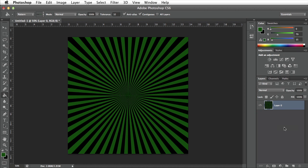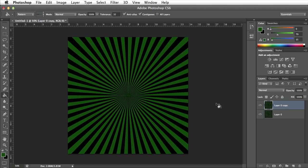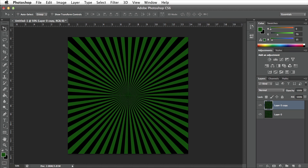I'm going to press Command J on my keyboard to duplicate this layer as a copy. Now that layer zero copy is selected, I'm going to go ahead and make sure that I have my move tool selected. I can get to it by pressing V or clicking on the button up here.